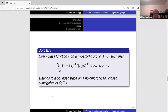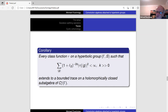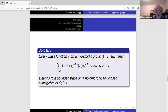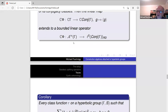As a corollary: every class function on a hyperbolic group such that summing the square of its value on a given conjugacy class multiplied by the word length of that conjugacy class (the length of a minimal length element in it) to the power −2k is finite, then this trace on the group ring extends to a bounded trace on the algebra A_∞(Γ), which is holomorphically closed in the reduced group C*-algebra. So one may take all traces of moderate growth with respect to the Sobolev norms defined on the set of conjugacy classes with the length function.